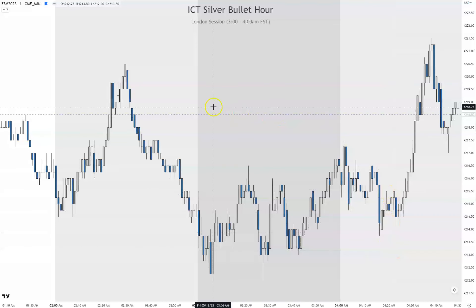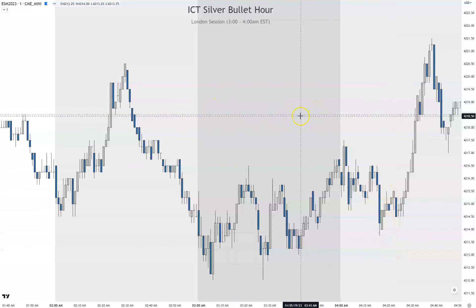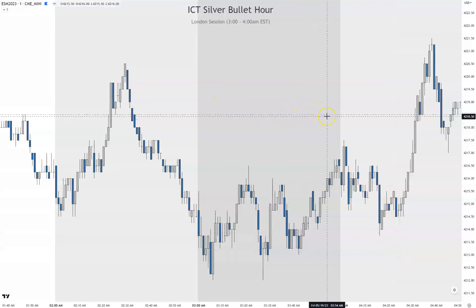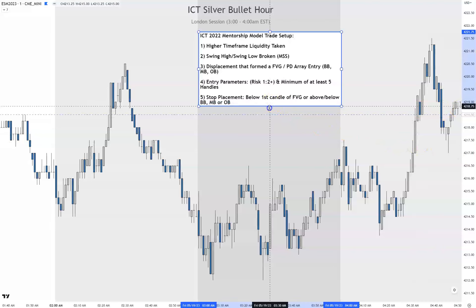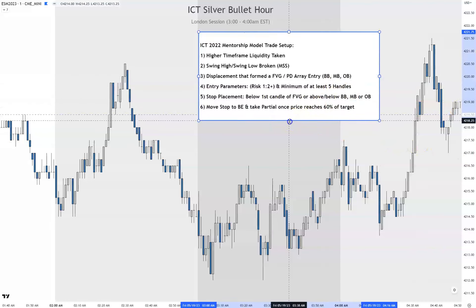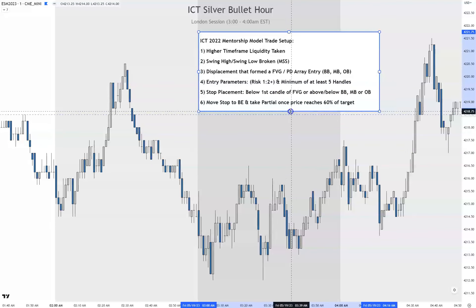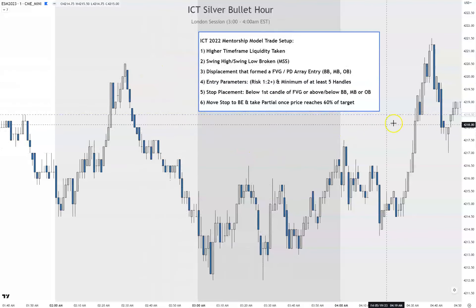Okay guys, we're gonna go over the ICT Silver Bullet for the London session on Friday the 19th. It was a messy session, but I want to show you there are three trade setups. First I want to go over my rules using the 2022 mentorship model.